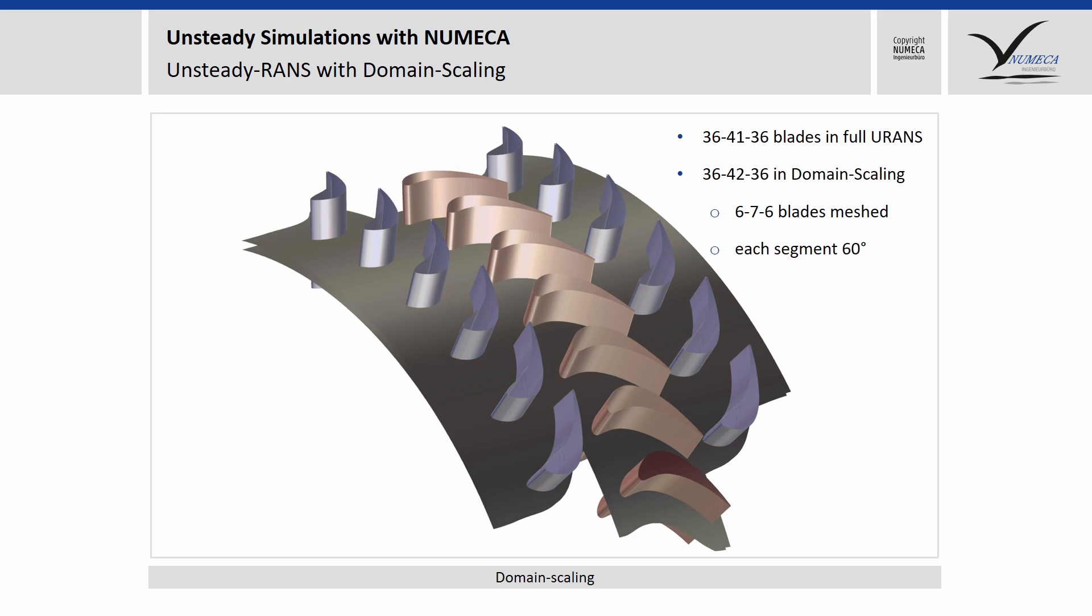In the rotor passage we have 42 blades instead of 41 of the original geometry. By that we can use domain scaling, so we have a segment of 60 degrees in each row, leading to 6, 7, and 6 blades. In the end, it depends on the case, and it's up to you what details of the flow you want to resolve, and if the domain scaling is acceptable, or you need to do the complete 360 degree URANS.